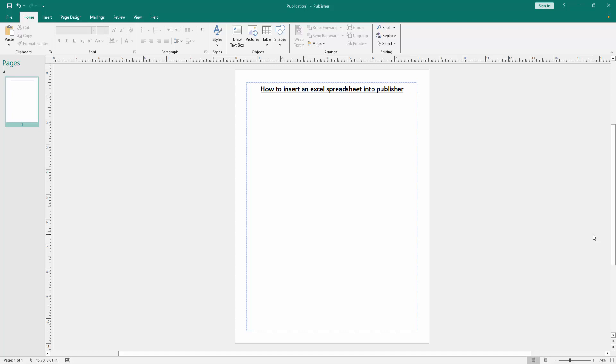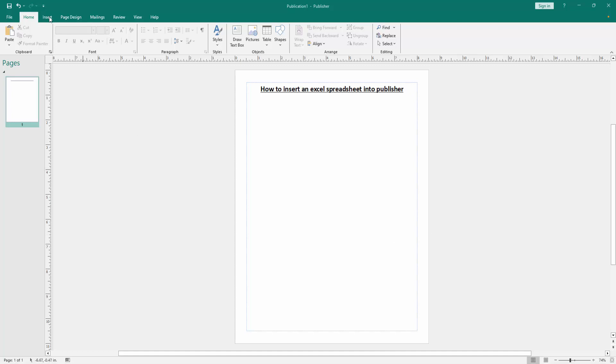Firstly, we have to open a publisher document. Now we want to insert an Excel spreadsheet in this document. Go to the insert menu.